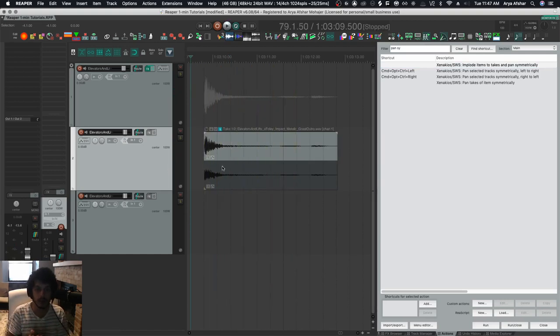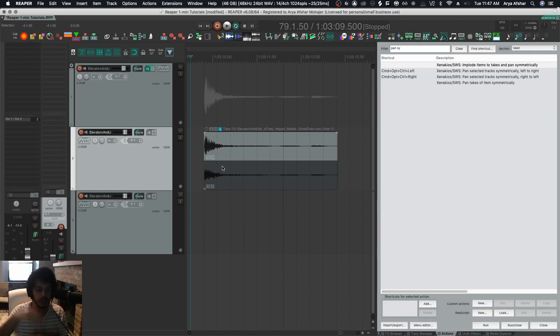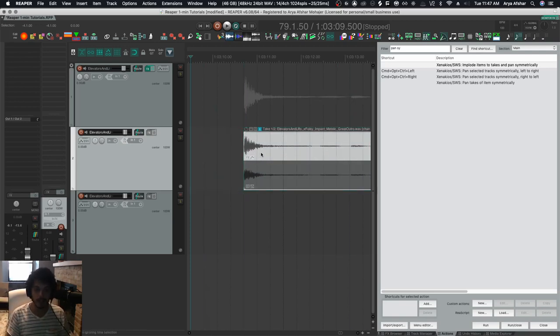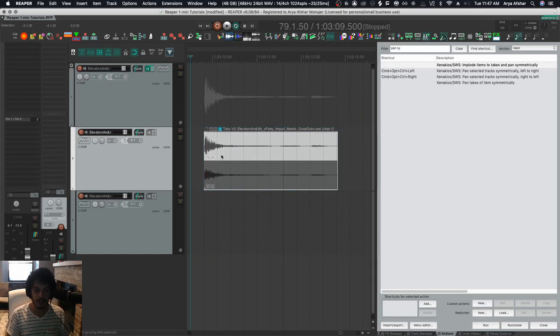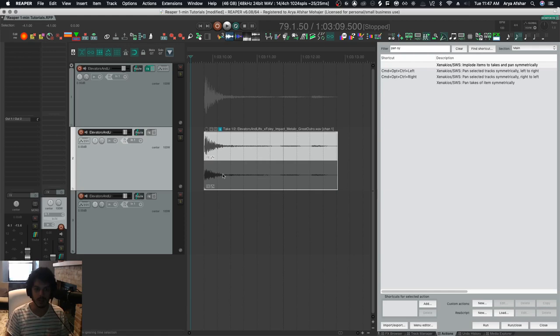So it took two mono tracks and it panned them symmetrically. So one hard left, one hard right, which is fine. And you can move this around. This is essentially a stereo file, but it may not look the way that you're used to it looking, right?